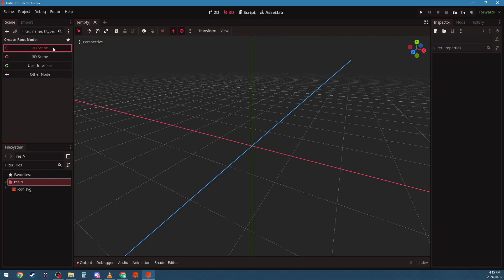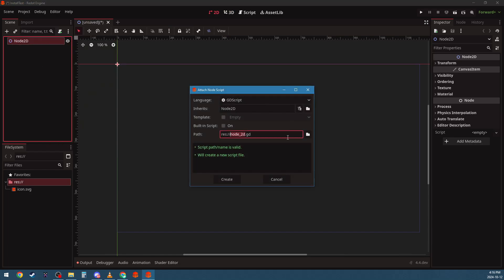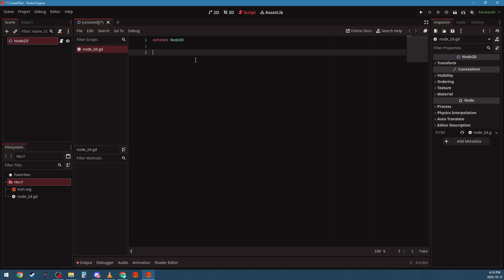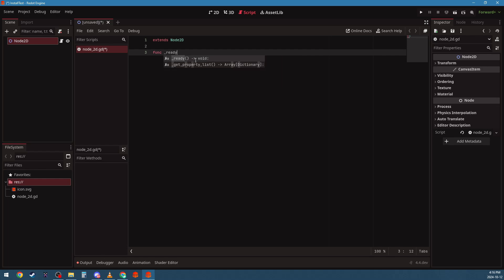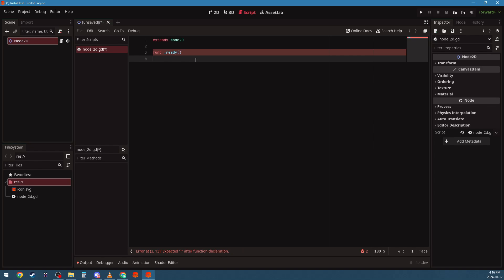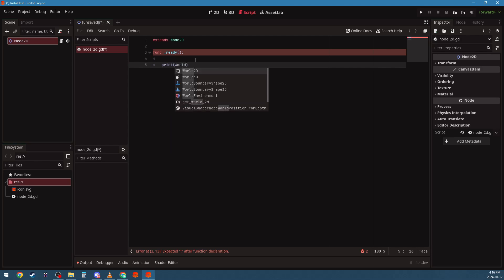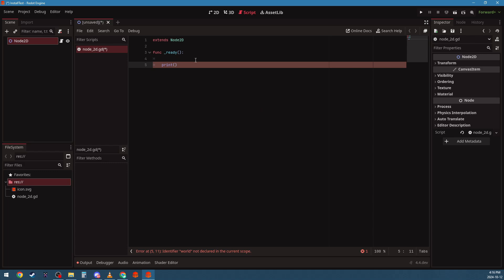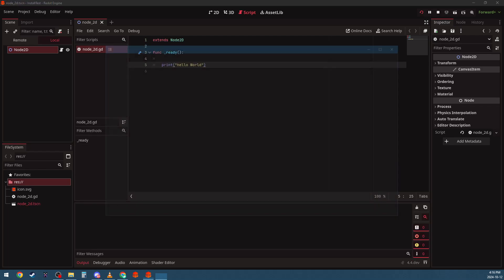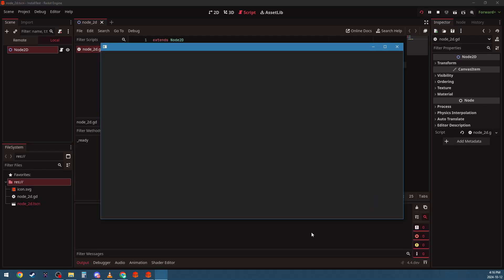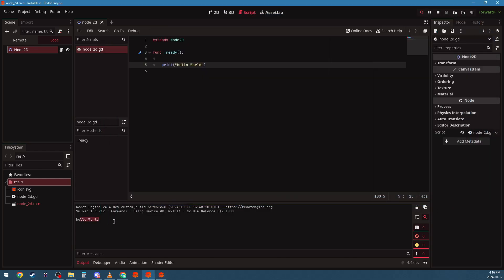So let's just do a simple hello world here. Test script, and let's just do func ready. I saw some like void, whatever, yeah. We're just going to print hello world. Let's see, okay, let's see if this does it. Select current. There we go, hello world.